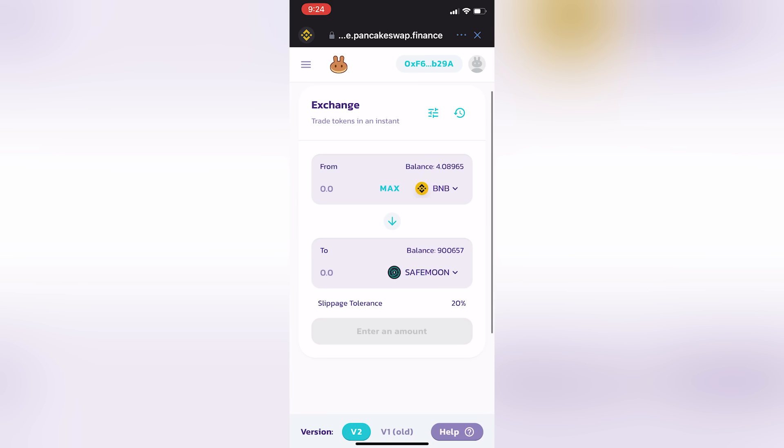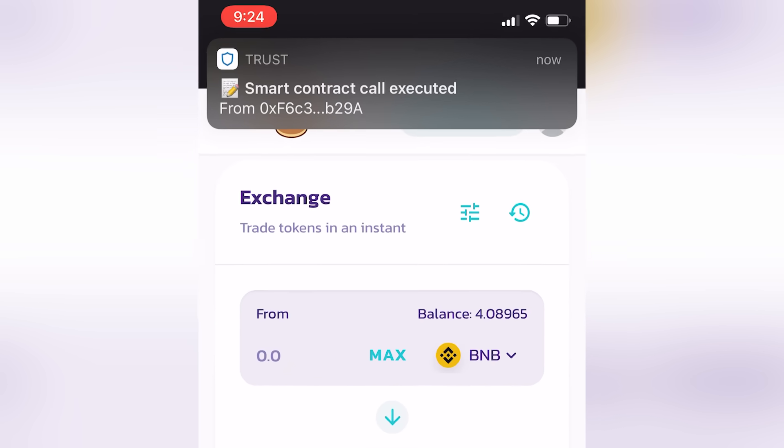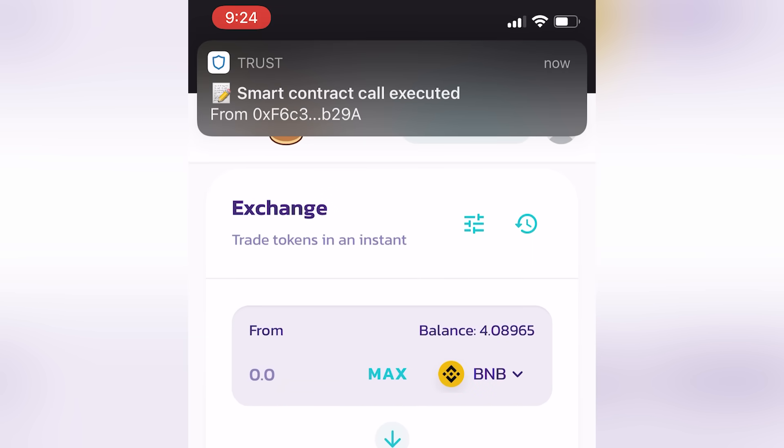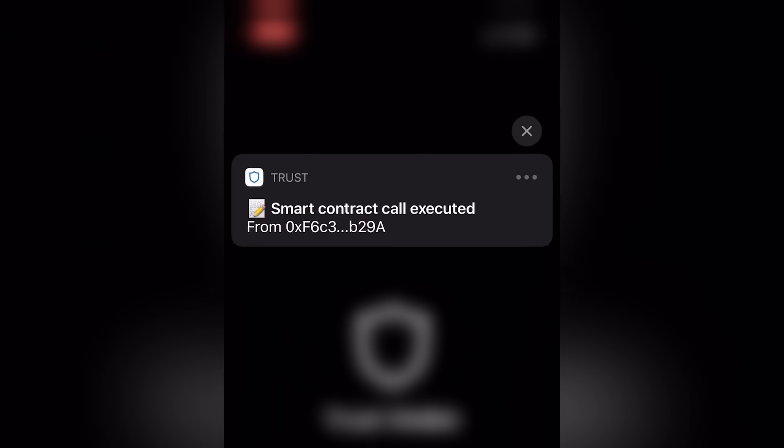One of the things I really like about the Trust Wallet is also that it sends you notifications and lets you know when smart contract calls have been executed. And basically what that means in nerd, translated to normal, is that your wallet did something. And you better hope it was you, right? Related to you.